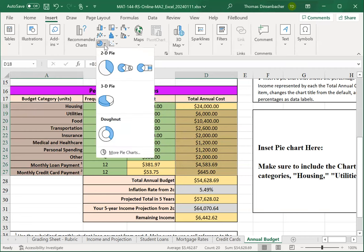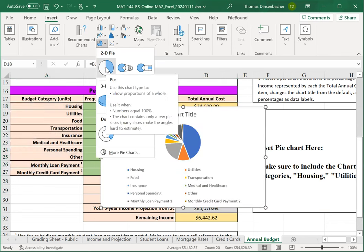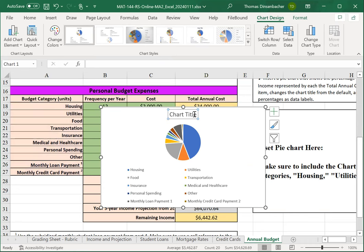Here, we want a 2D pie. Note that the legend is already created for us. We have a chart title that we will now change.